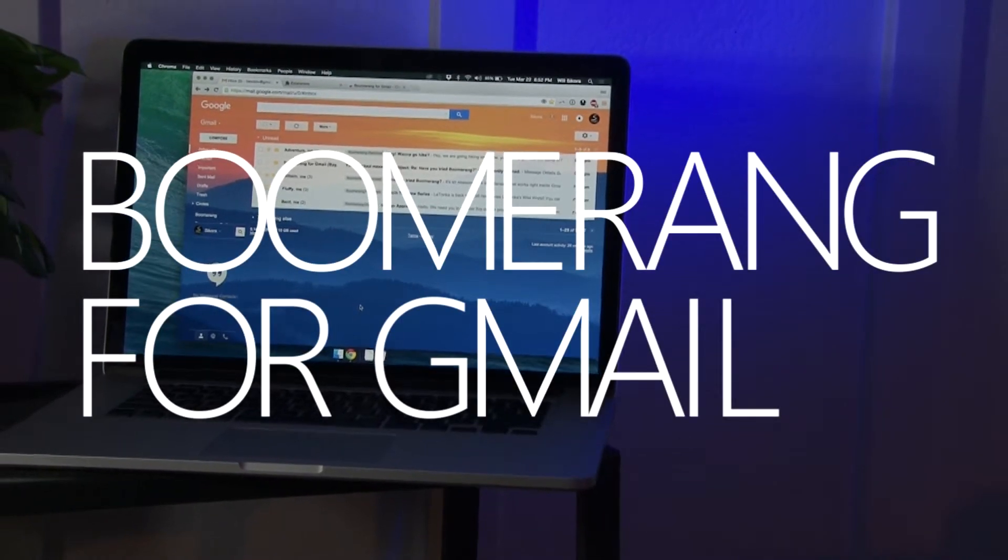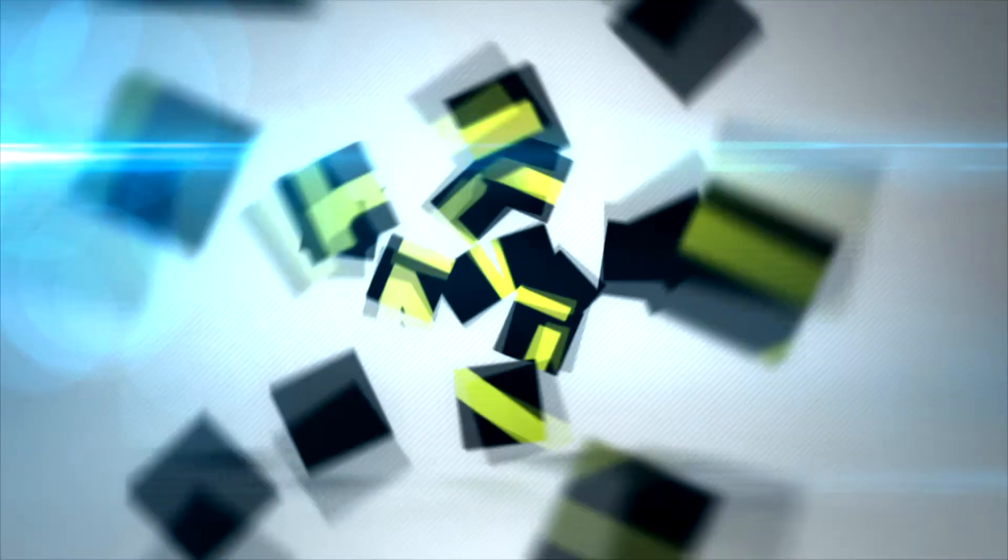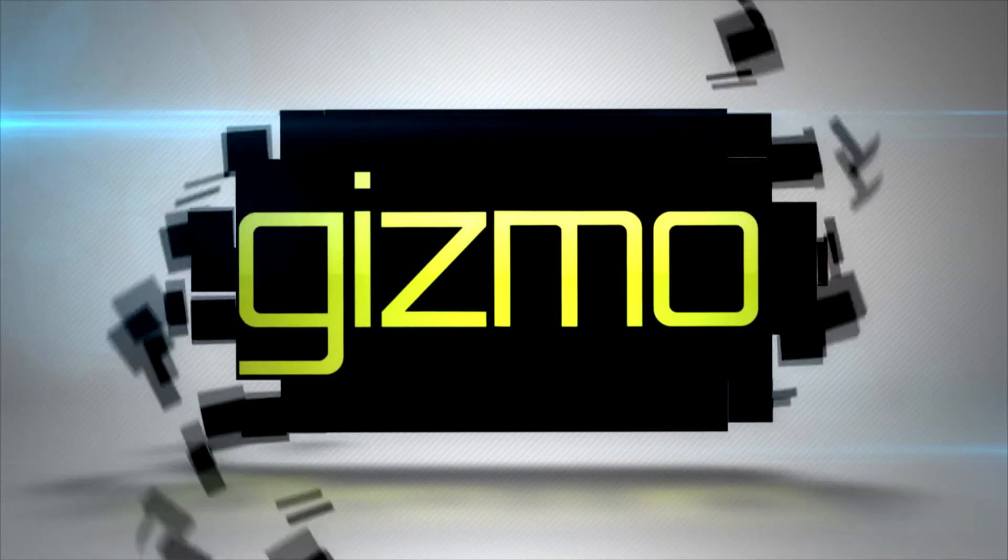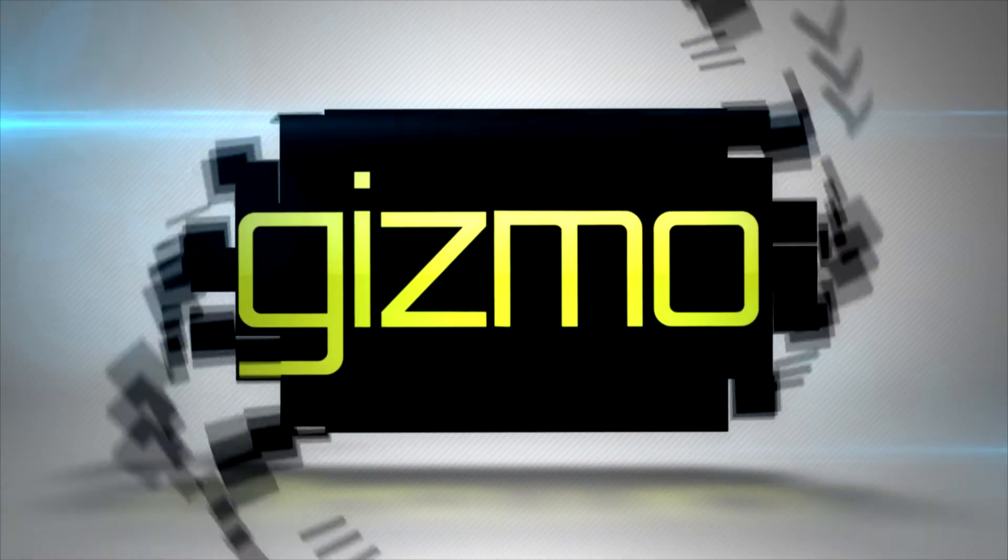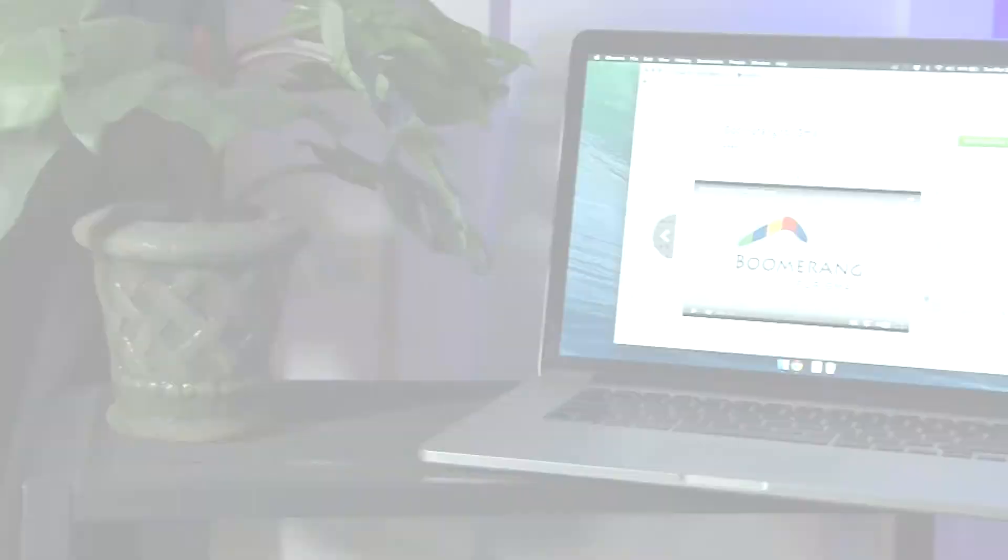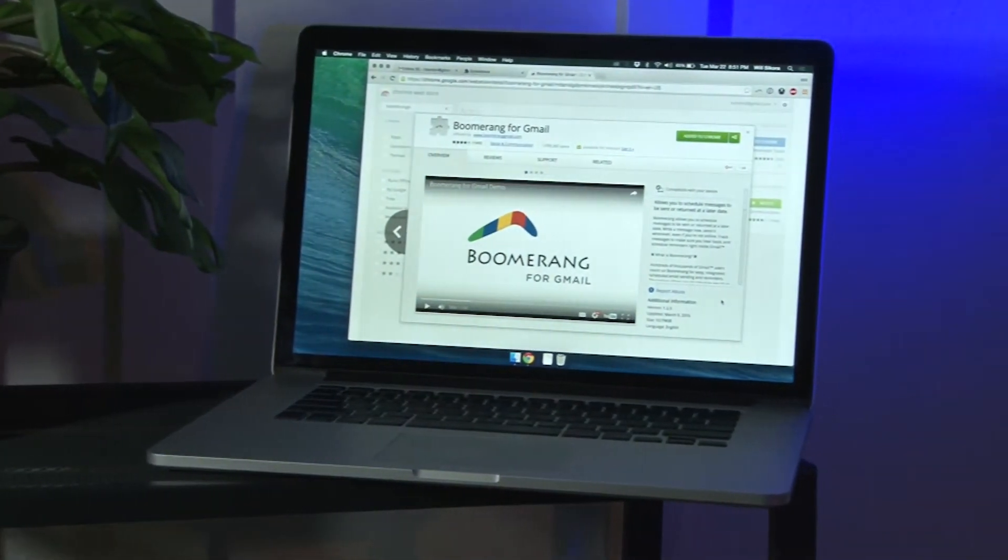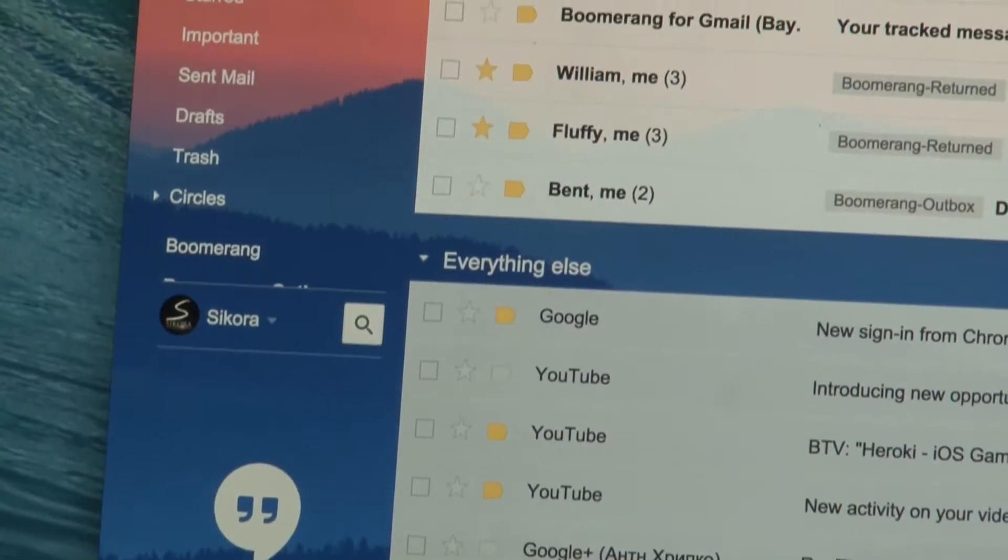Get ready to supercharge your Gmail. Hey guys, welcome to another episode of Gizmo. Today's video is sponsored by Boomerang.